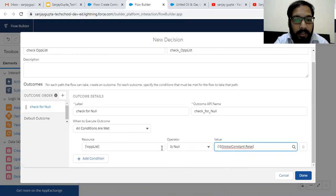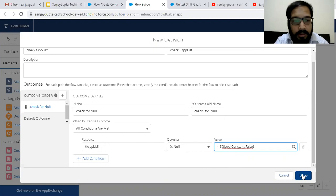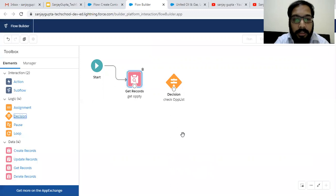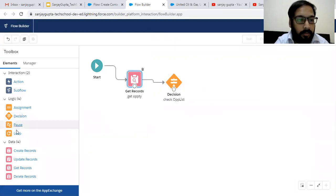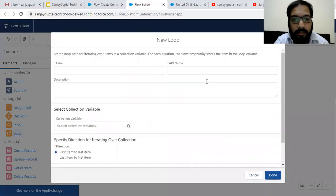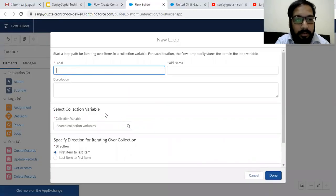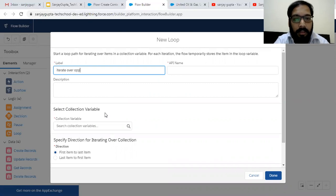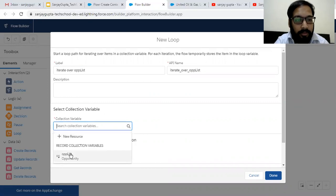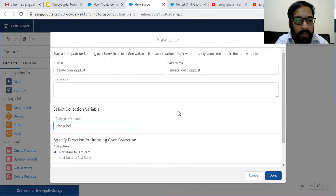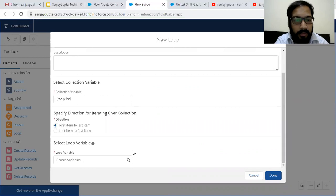If Opportunity List is null is false, then we are going to do this operation. After this Decision, I need to implement a Loop element so that the collection can be iterated. Label it 'Iterate over Opportunity List', then choose the collection variable Opportunity List, from first item to last.